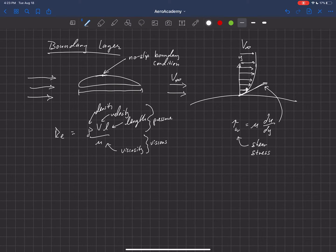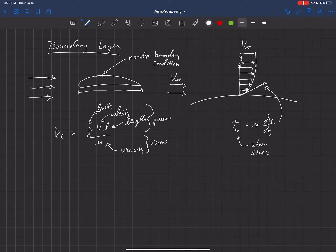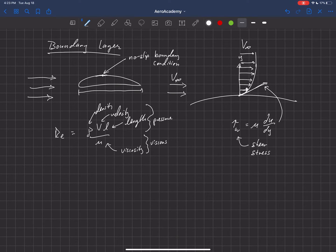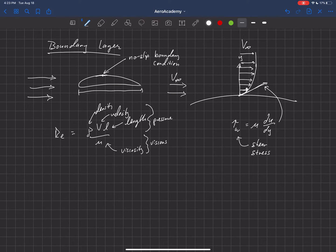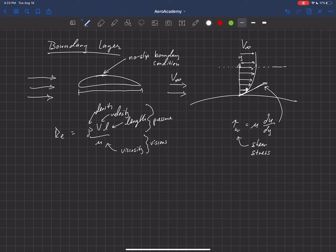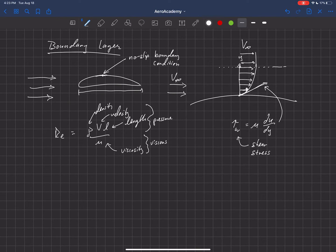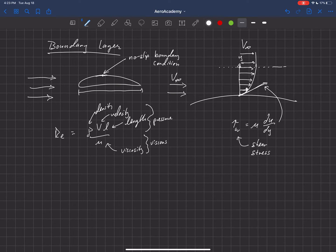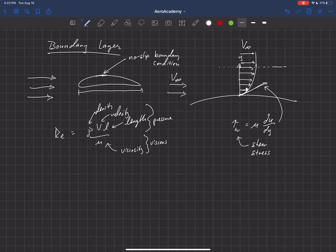Now, the boundary layer is, we've got to define our boundary layer here. And a common definition of that is the thickness. We can just kind of put a dashed line through here. It's the thickness when that velocity returns back to about 99% of the free stream velocity.